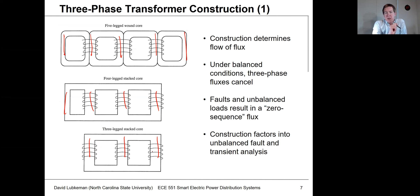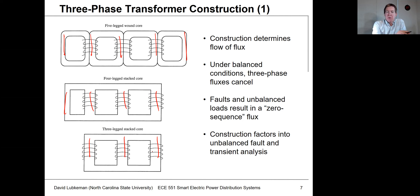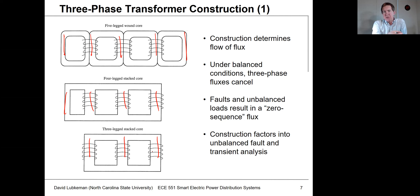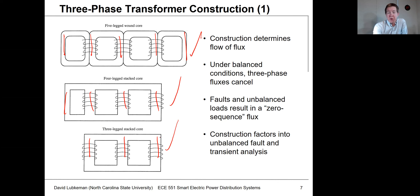In these three core types, we get different flux flows during imbalanced conditions. Under balanced conditions, the A, B, and C phase fluxes tend to cancel each other out and the core type doesn't matter as much. But with unbalanced currents, you get imbalanced flux in the core, giving different effective impedances for the zero sequence. This matters for fault analysis — whether you have a five-legged, four-legged, or three-legged core. For our voltage drop calculations in this class, it won't make a difference.